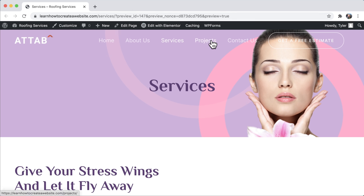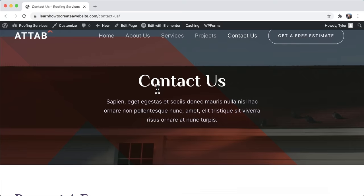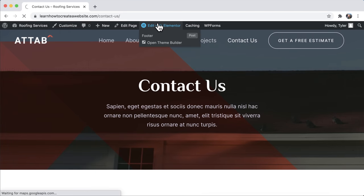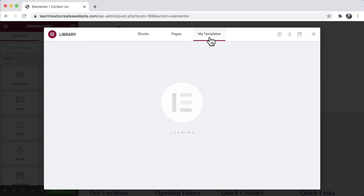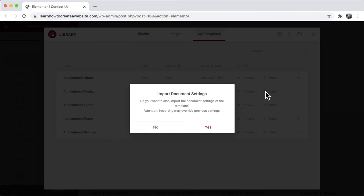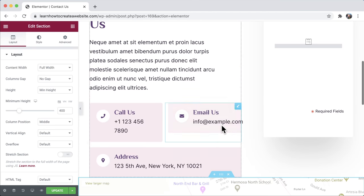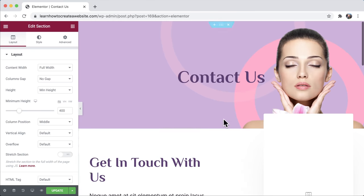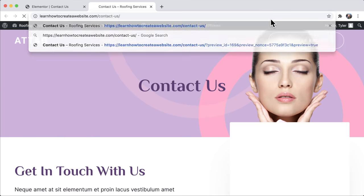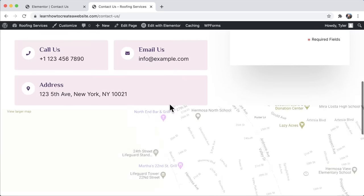We're not going to have a projects page — you can make that yourself. We're going to delete it in just a second. But we will have a contact us page — edit with Elementor, exit out, folder, my templates, find contact, insert it, press yes. We have our contact page — the form isn't working yet, but I'll show you how to make it work. Everything is looking really good. Press update and preview those changes.